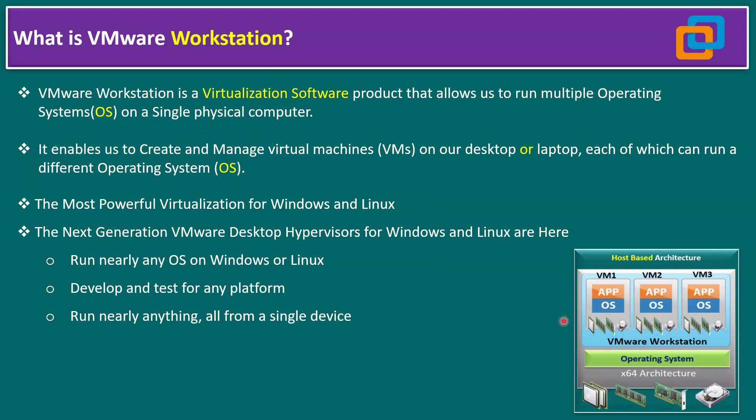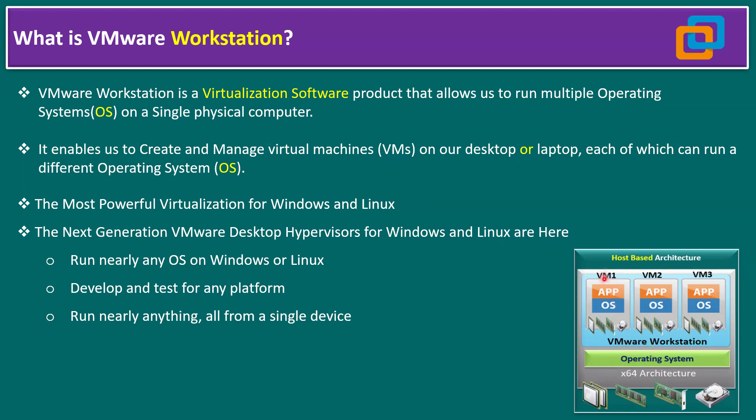If you observe the diagram, we have an x64 architecture running an operating system, either Windows, Linux, or Solaris. On top, we can install VMware Workstation, and the latest name is VMware Workstation Pro. When we install VMware Workstation, it allows us to create multiple virtual machines—VM1, VM2, VM3, and so on, depending on our physical resources.